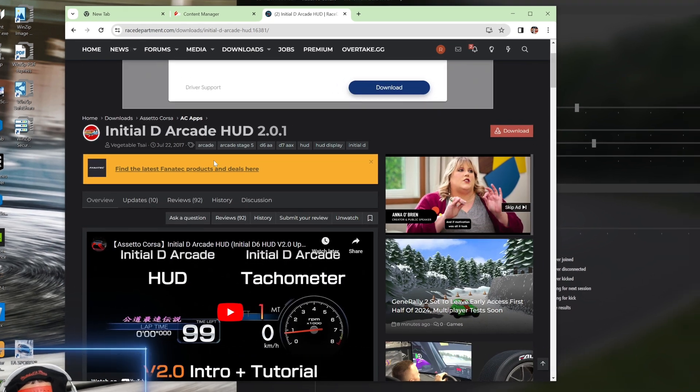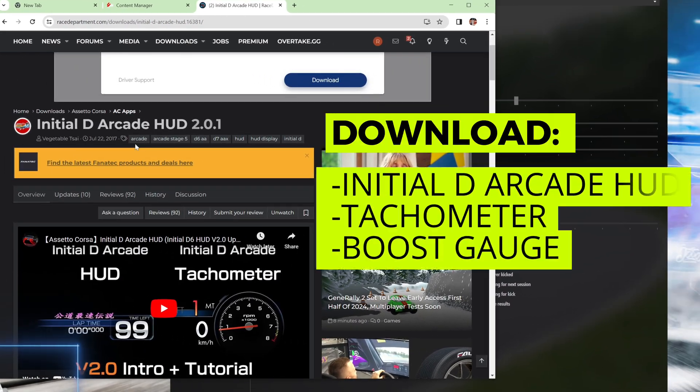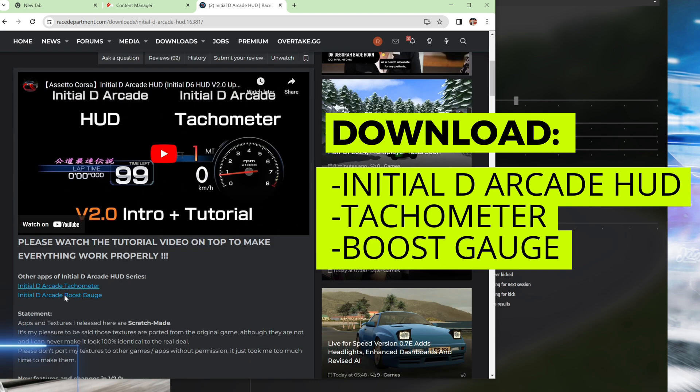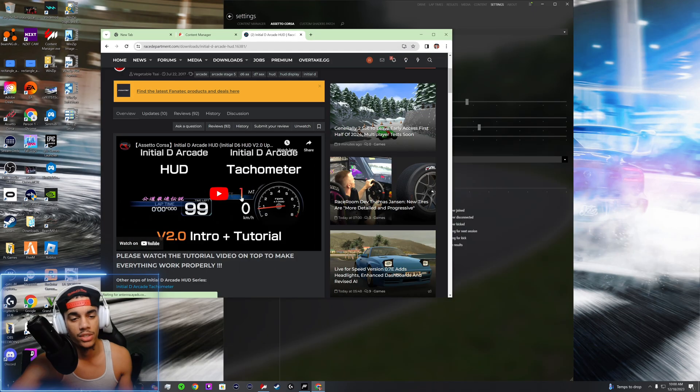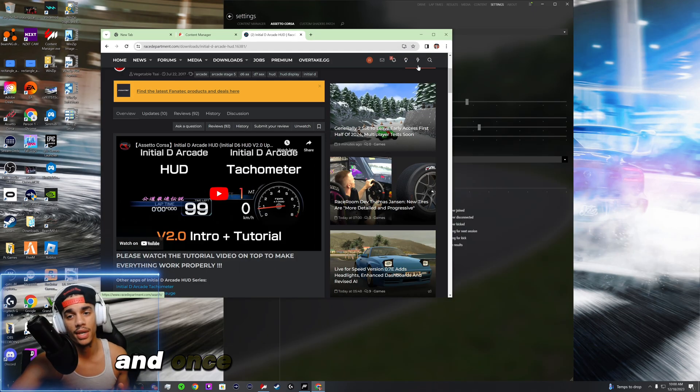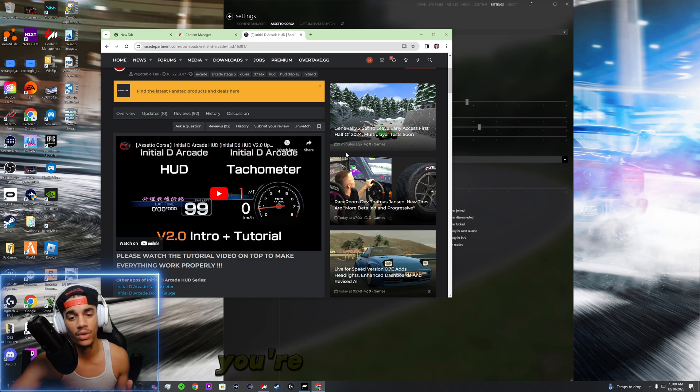Right now this is the Initial D Arcade HUD and you got tachometer, you got boost gauge. So make sure all three of those are downloaded and once you get those downloaded you're going to want to drag and drop it into Content Manager.